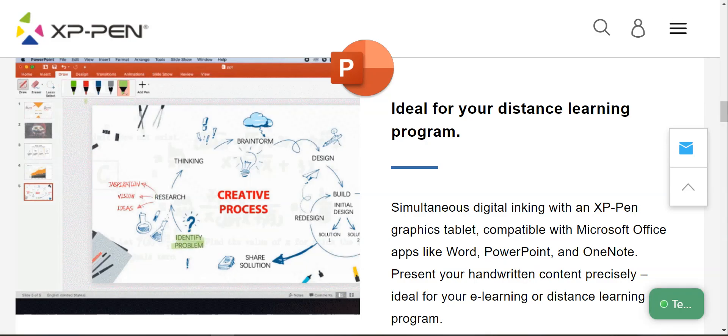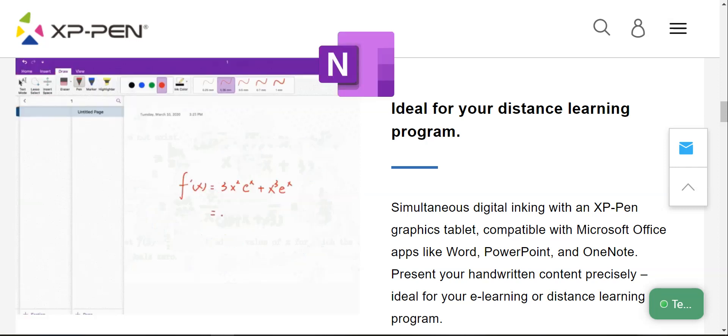Visit XP-Pen to learn about the other applications where your Artist 12 Tablet will work. A link is provided below in the YouTube comments.